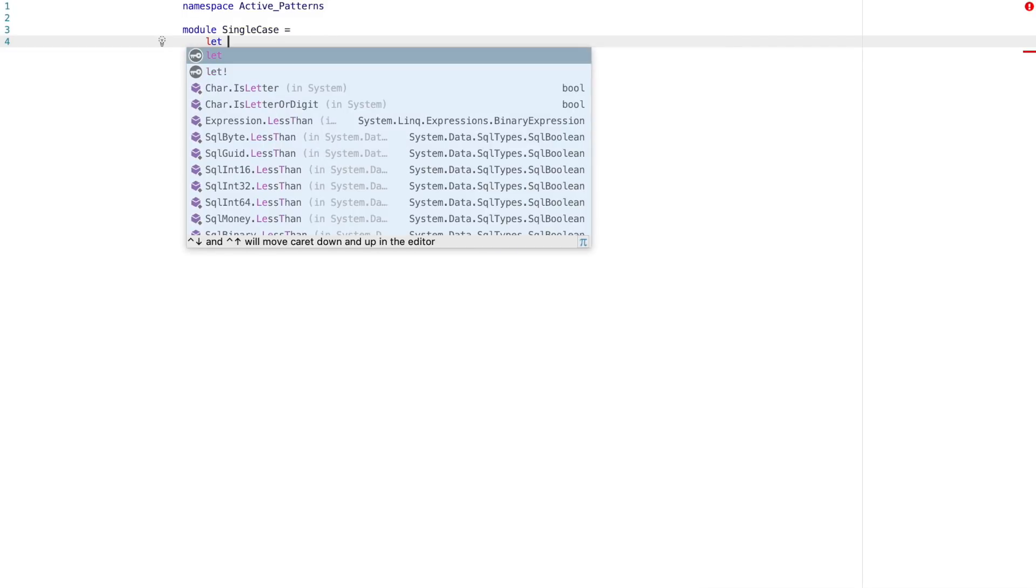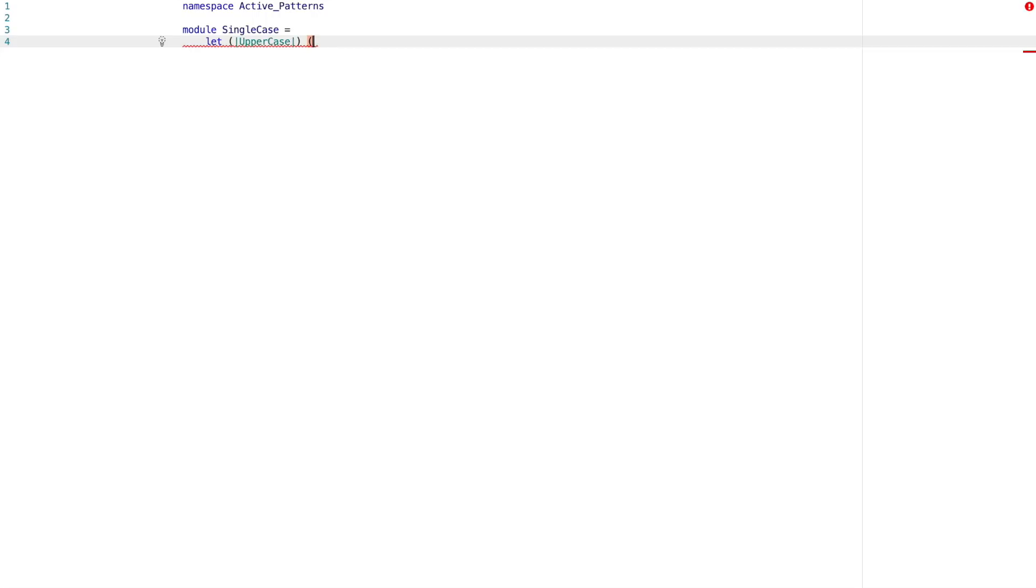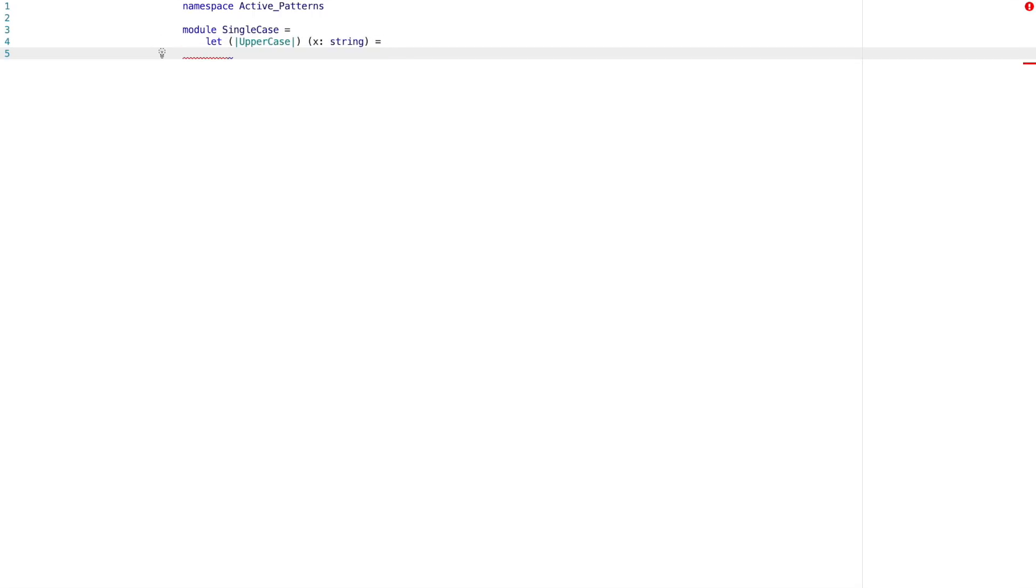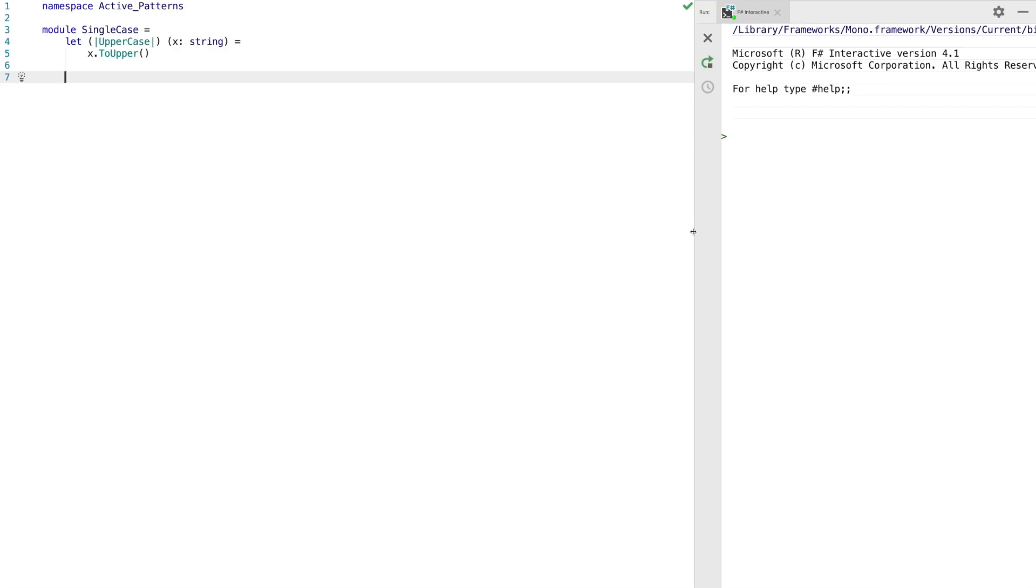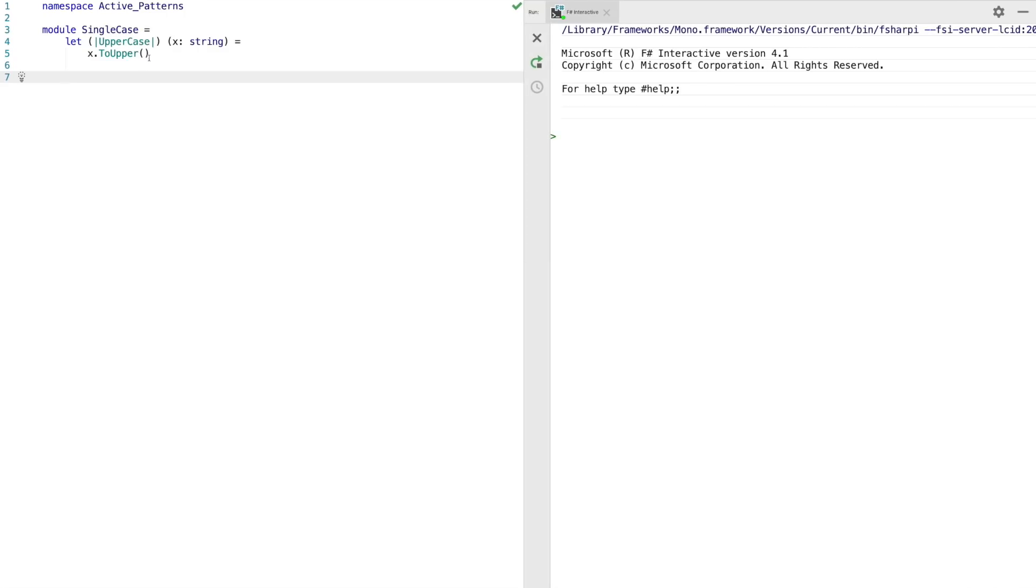The first type is the single case active pattern. You can think of these more as a converter. The syntax to define single case active patterns is the banana clip syntax. As you can see, it's an open bracket followed by a pipe, the single case name, then a pipe and the closing bracket. After this, you provide the parameter you want to match on and then an expression.